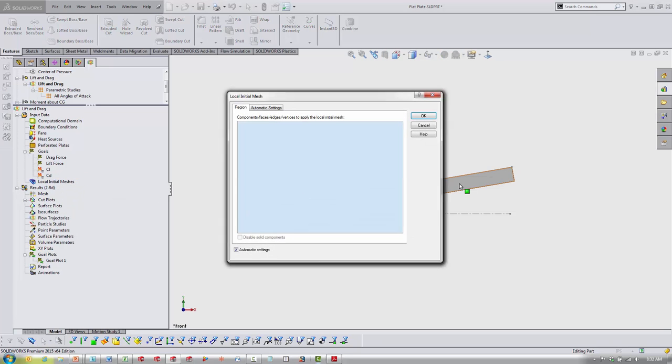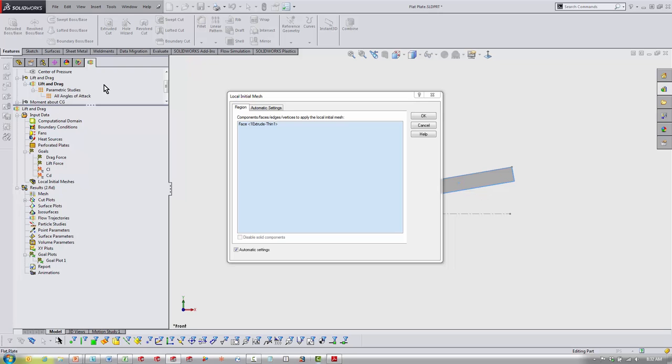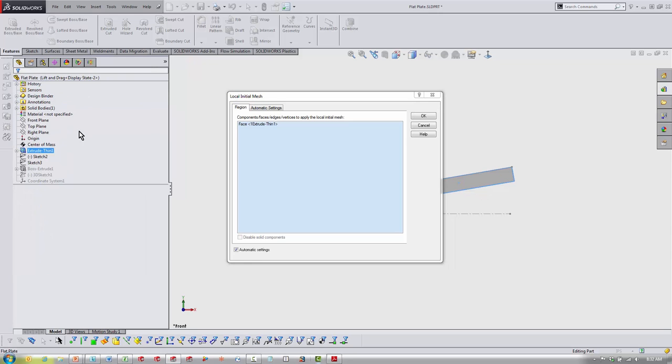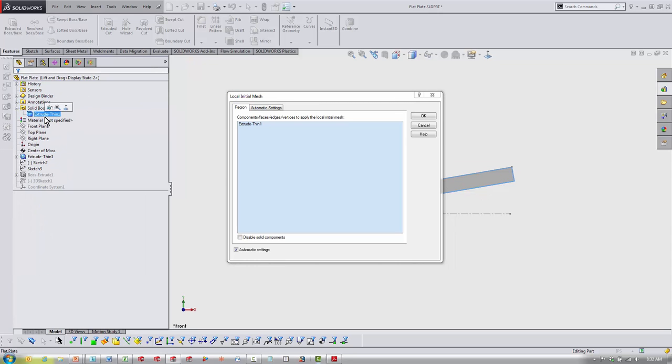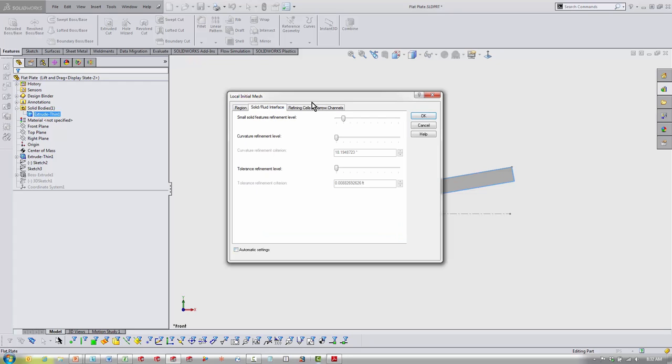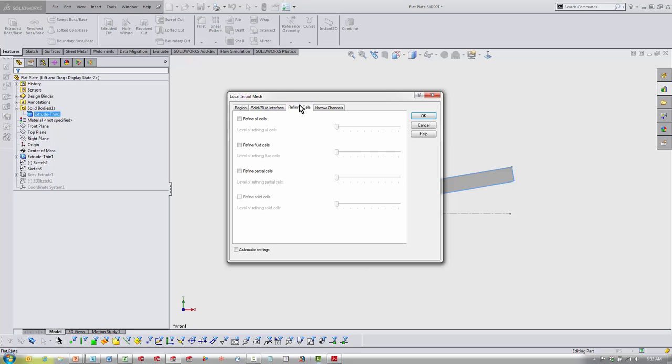Click a face or an entire component through your tree like this, turn off automatic settings, and go through these tabs and bump up the refinement levels. If you're just starting out, I really recommend going to this third tab, refining cells, checking a couple of these boxes and forcing the refinement using these sliders.